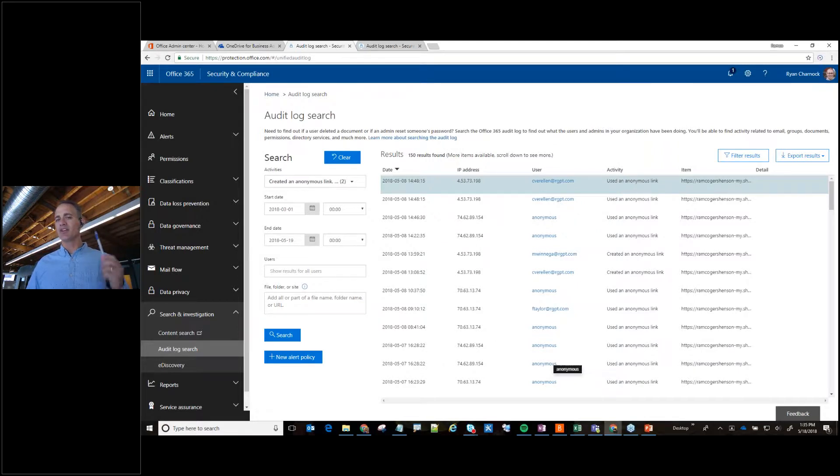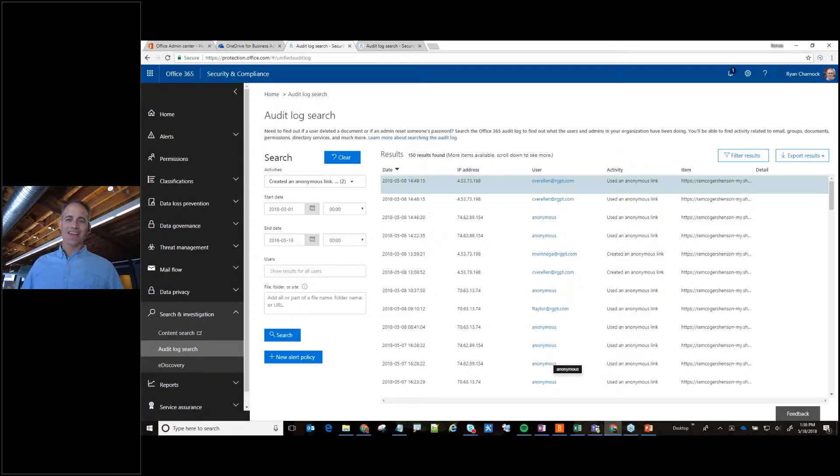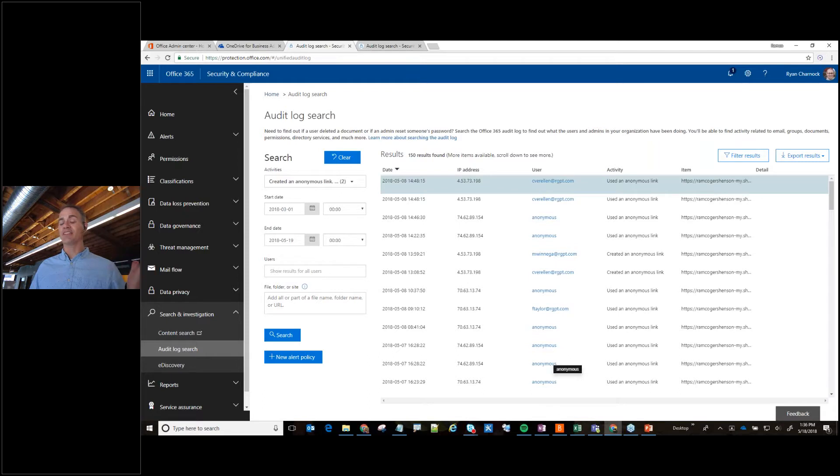And you can even set up alerts so that you can be notified if something is maybe a little more hazardous than others. So thanks a lot for joining me today for another Five Minute Friday. Feel free to check us out, CDH.com, thanks a lot, bye-bye.